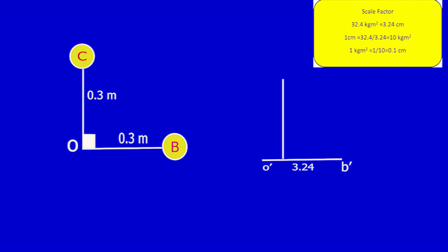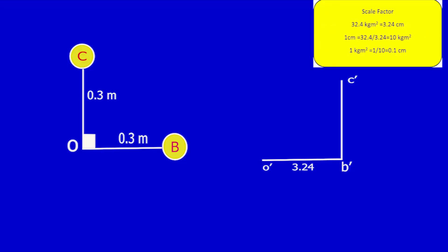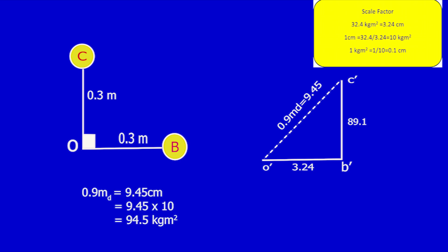Move line OC from the angular diagram to the couple polygon. From the table, C equals 89.1 kg·m². C equals 89.1 multiplied by a scale factor of 0.1, equal to 8.91 cm. So the length of line OC is 8.91 cm. Now close the polygon; the length of line CO is 9.45 cm. From the table, D equals 0.9·MD. So 0.9·MD equals 9.45 cm, and since 1 cm equals 10 kg·m², 9.45 × 10 = 94.5 kg·m². Therefore, MD equals 94.5 / 0.9, which equals 105 kg.